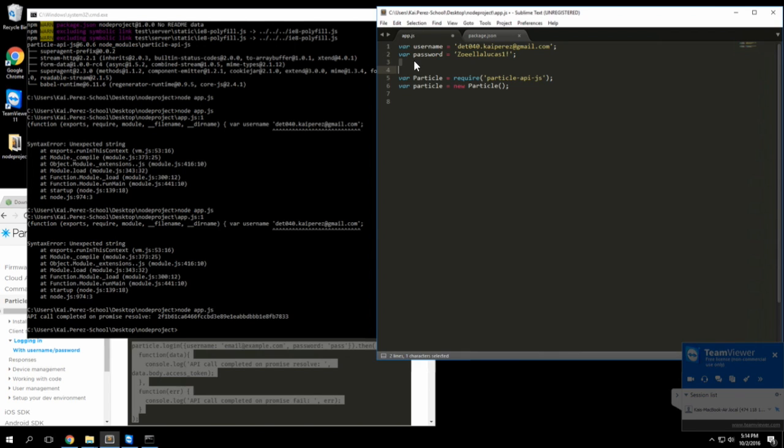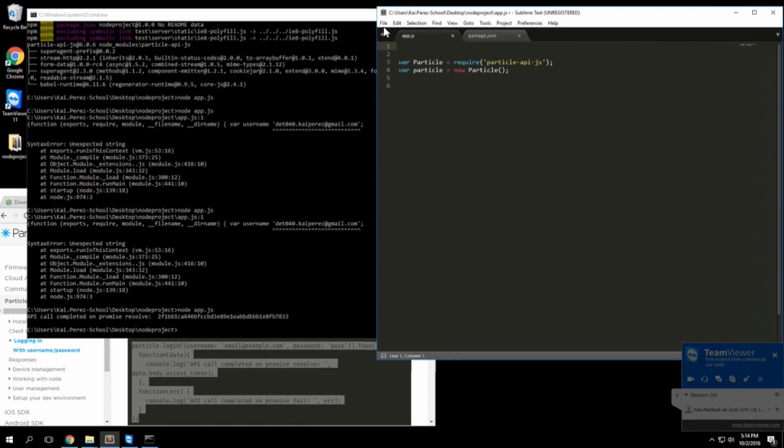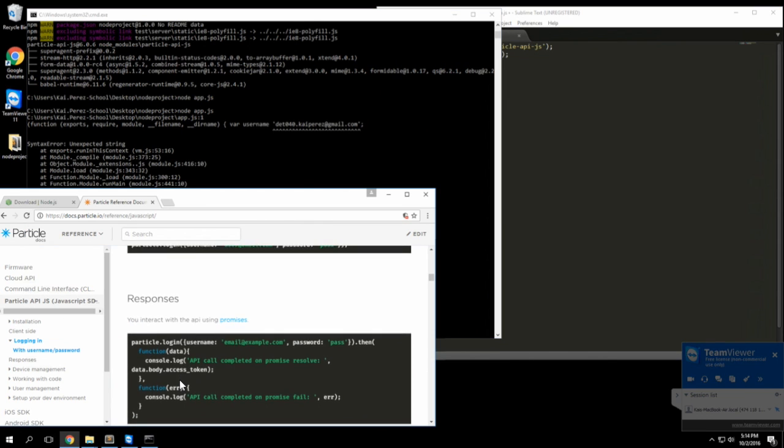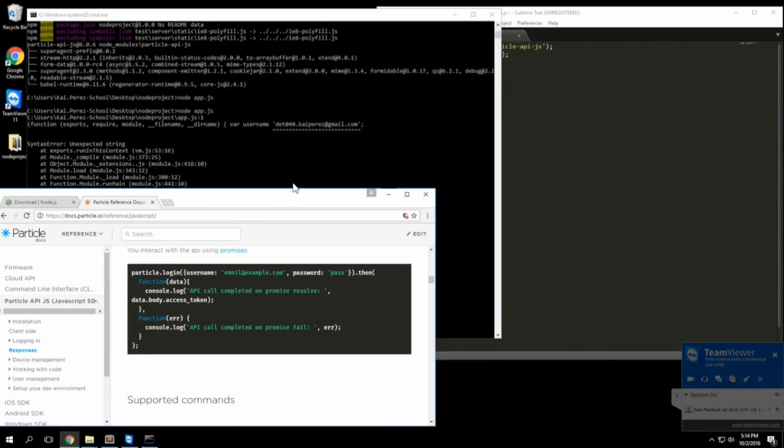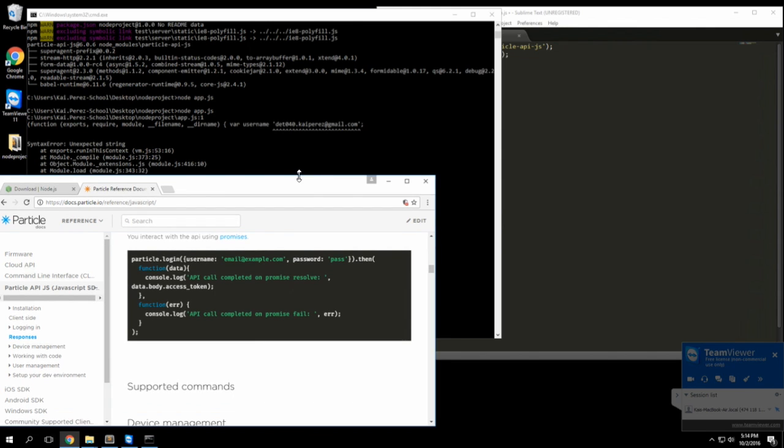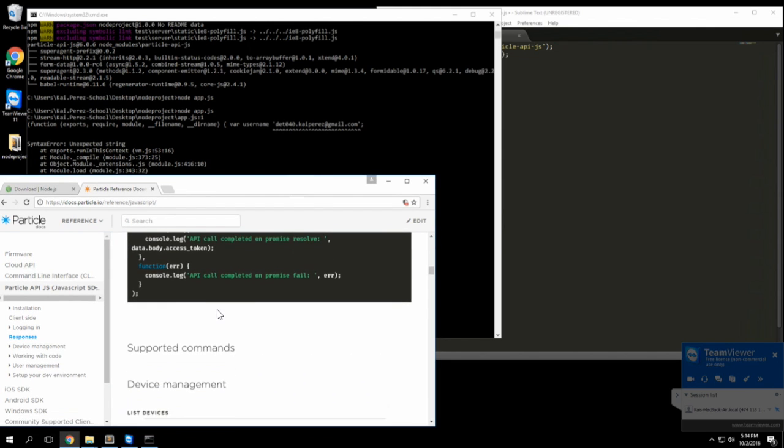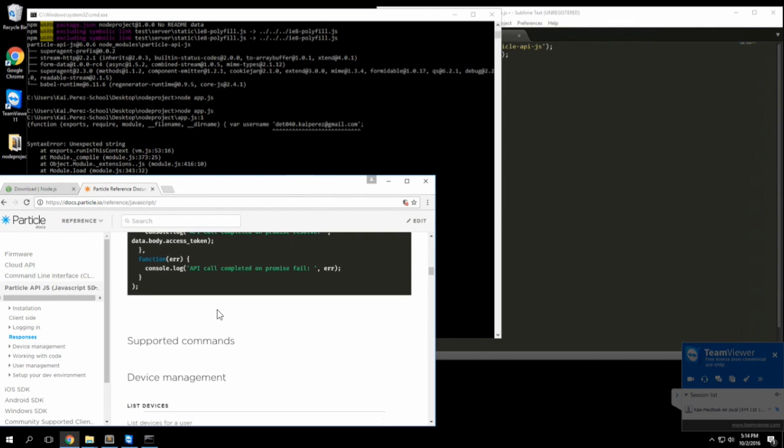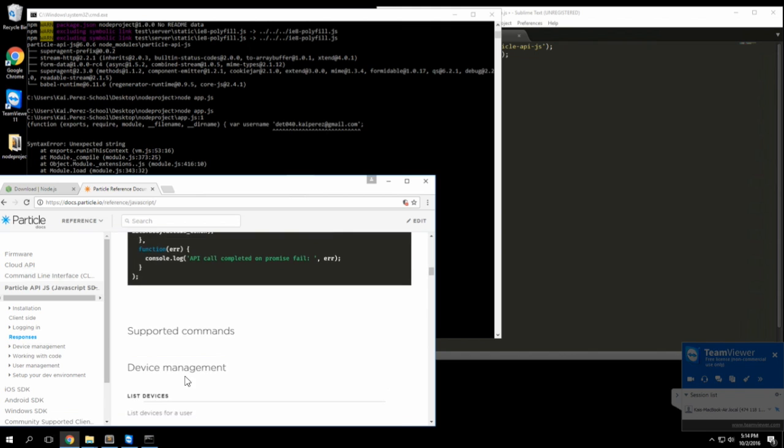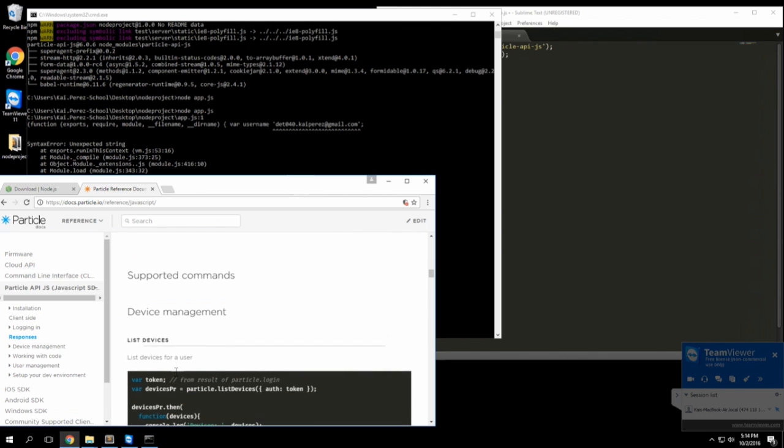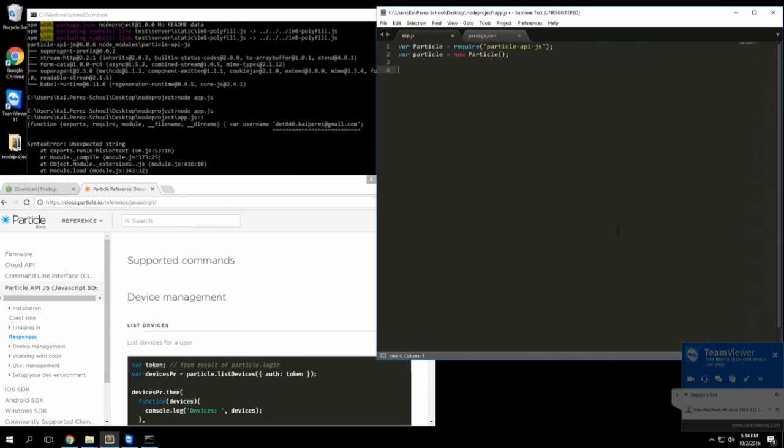Now that we have the authentication token, I'm going to list the devices associated with my account. I'll go ahead and say token equals that authentication token variable. I'll copy this list devices call since I already have the token variable.